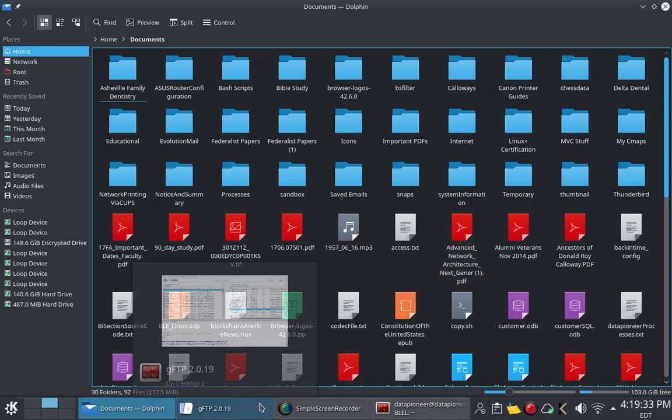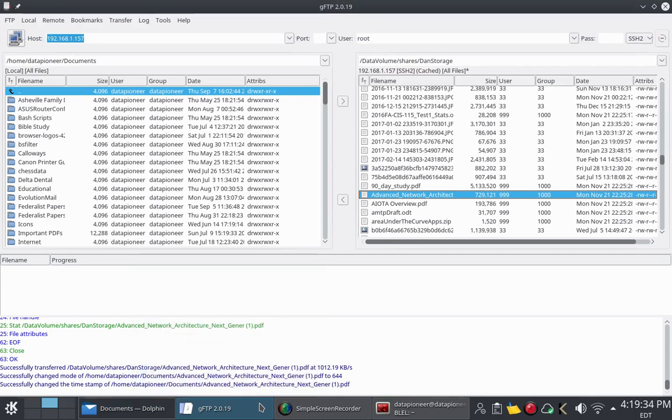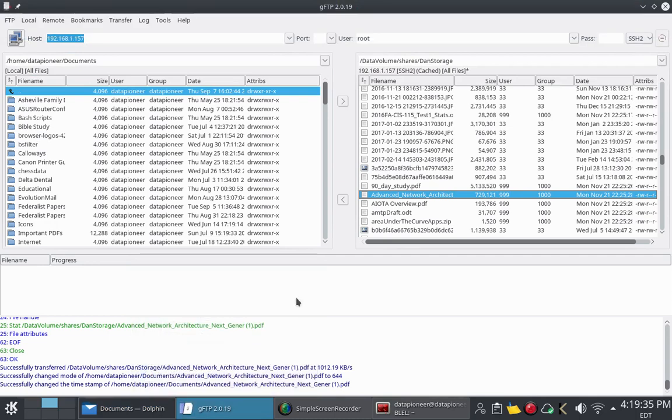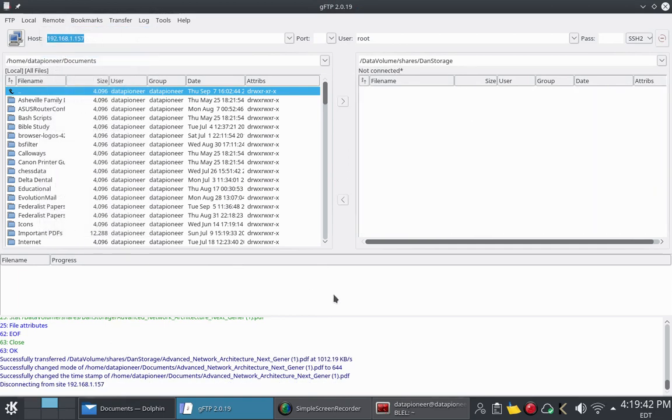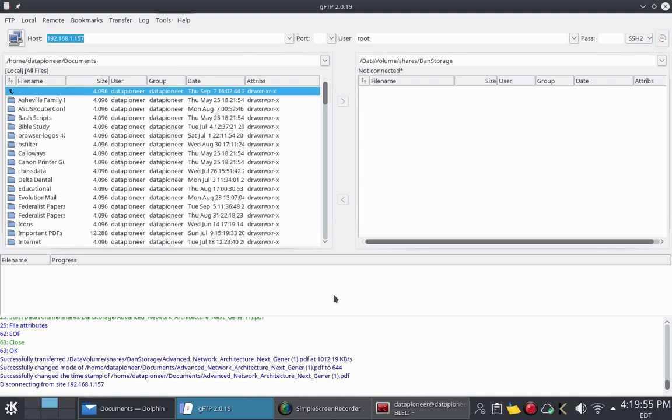All right, and so that's the Gnome FTP client. Let me go ahead and disconnect from it. All right. And so this has been a demonstration of the file transfer protocol and SSH2 Secure Shell version 2 protocol capability to transfer files to and from a remote server, in my case a personal cloud, from my Linux box. Have a nice day.